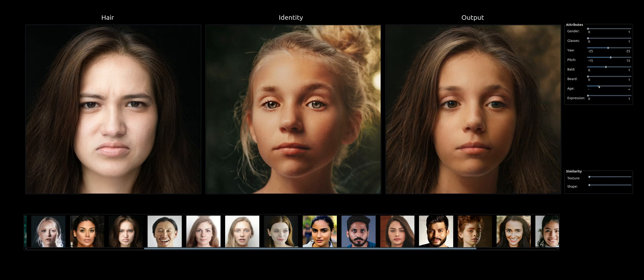We can do style flow editing on the output — for instance, to change the age. And this is done in real time.